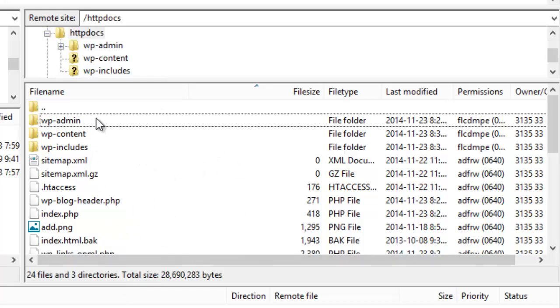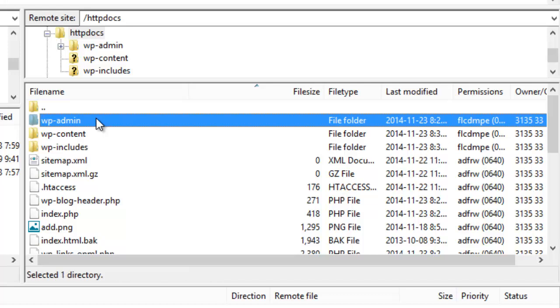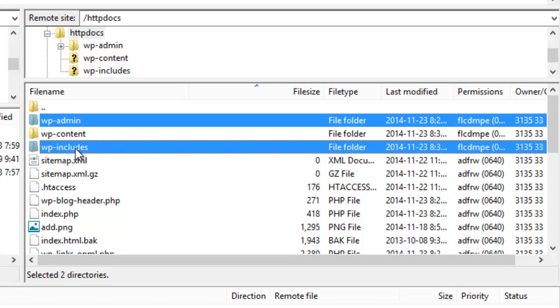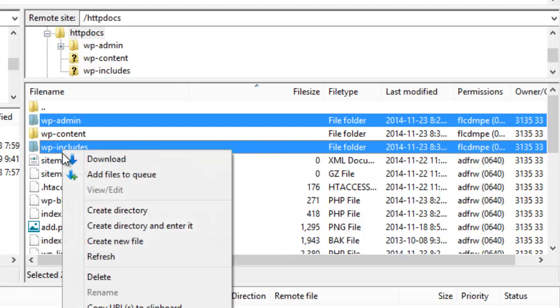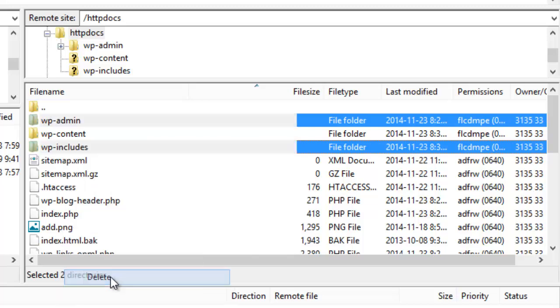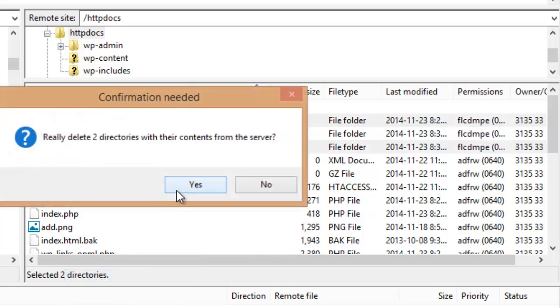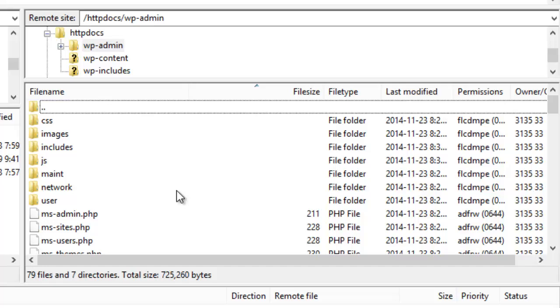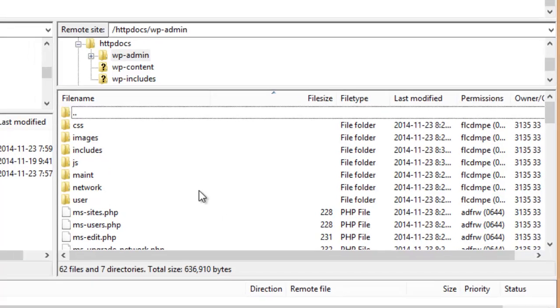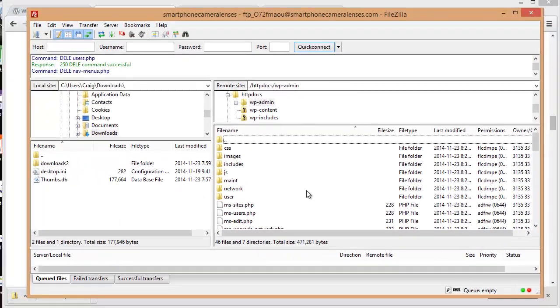So what I need to do is first delete wp-admin, and I'm going to hold my ctrl key down and select another folder called wp-includes. So I want to delete these off of my hosting, so I'm going to right click and select delete. Now there's about a thousand files so I'm going to press pause and we'll be right back.